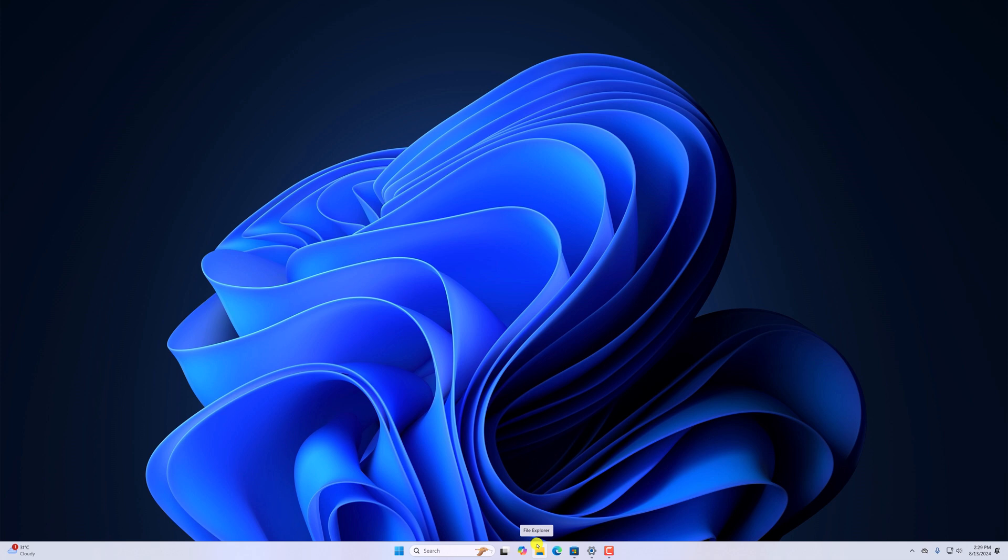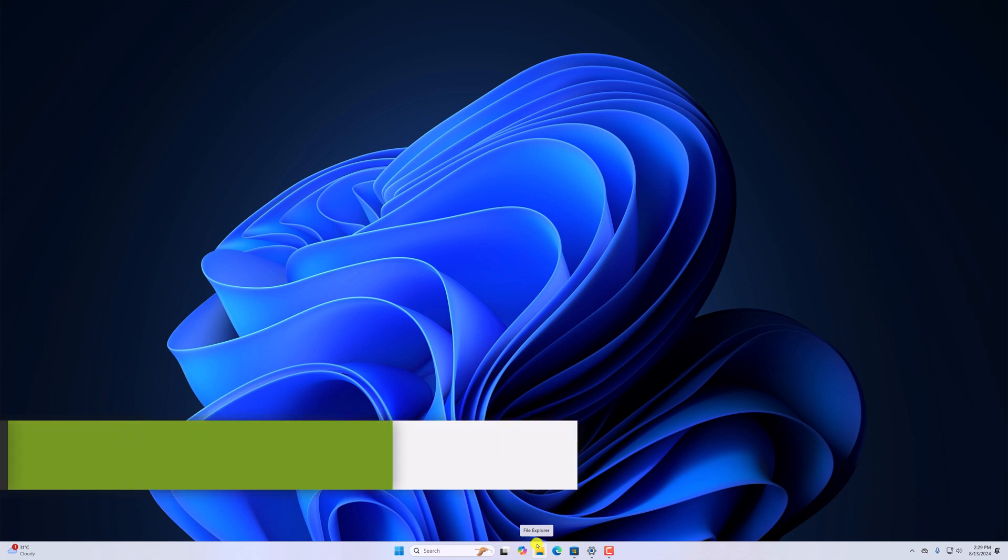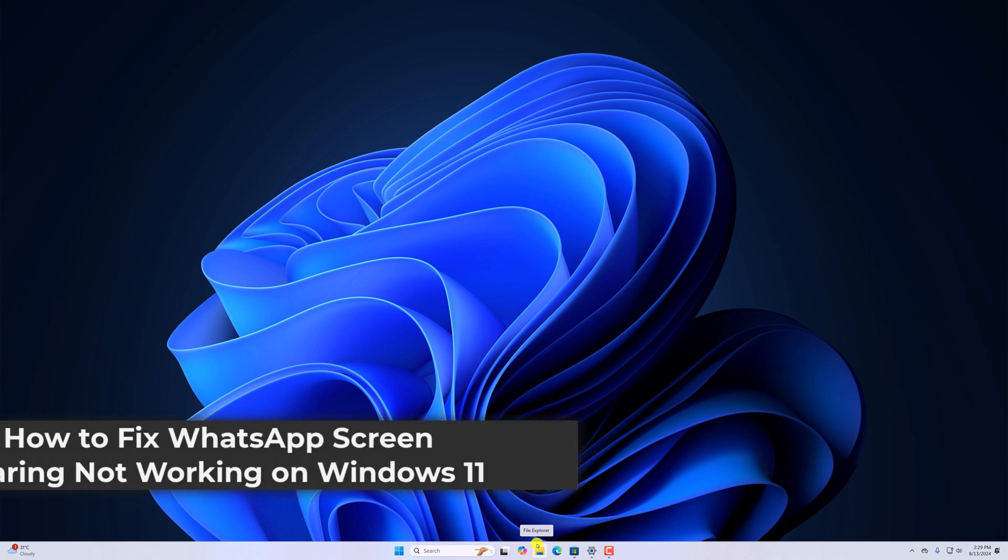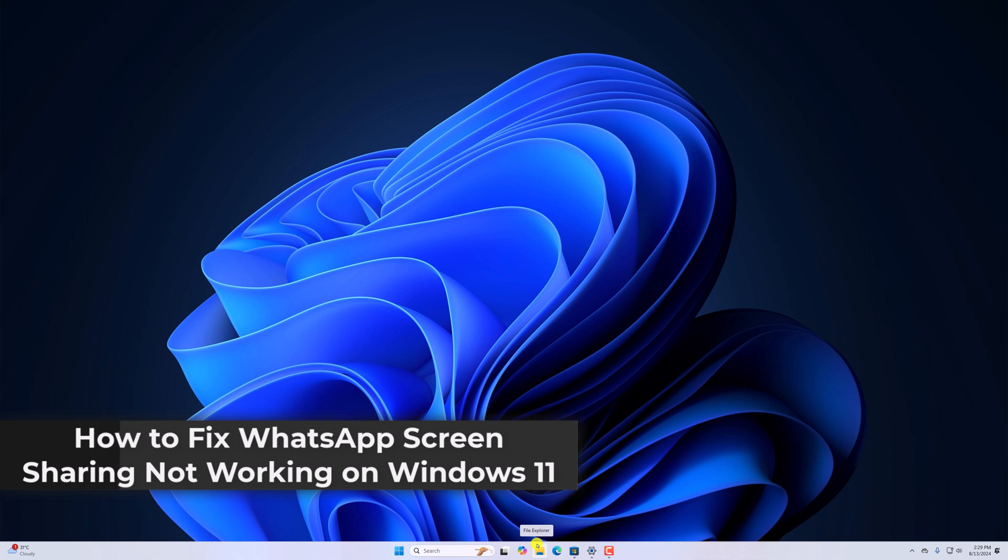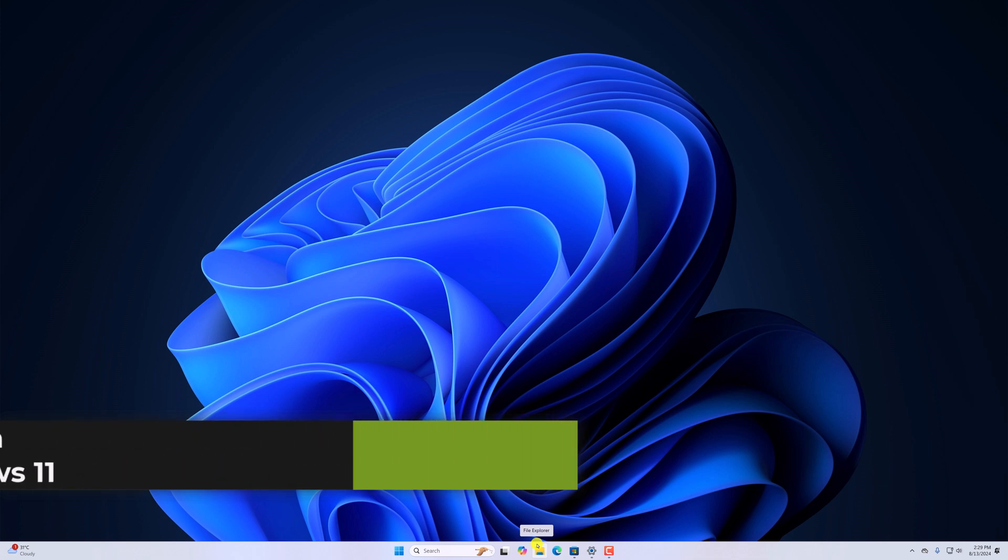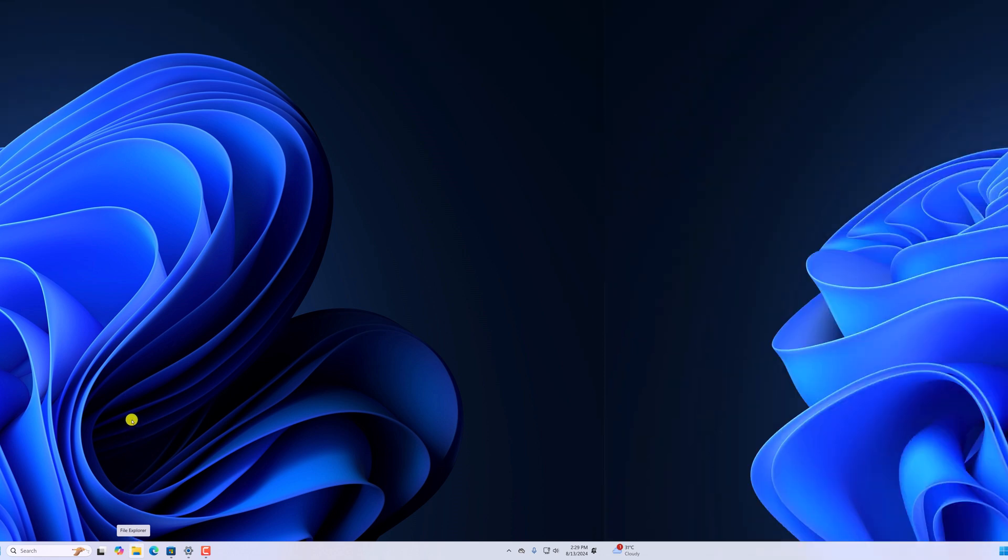Hello everyone, I'm back with another video. Here in this video, we'll discuss how to fix WhatsApp screen sharing not working on Windows 11. So with that being said, let's get started.